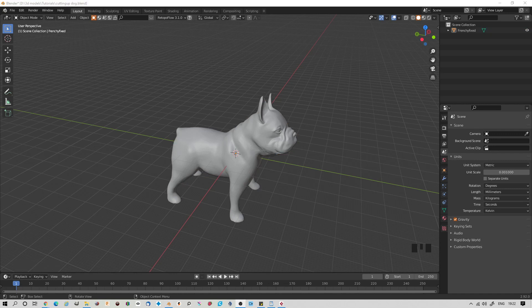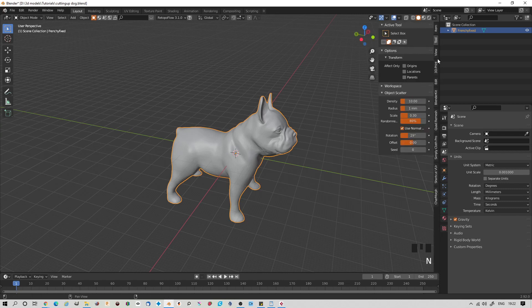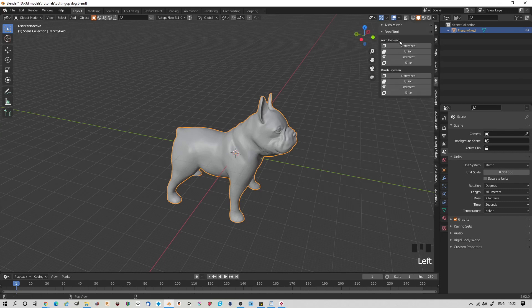So let's select our object and make sure that the Bool Tool add-on is enabled. There it is. Perfect.